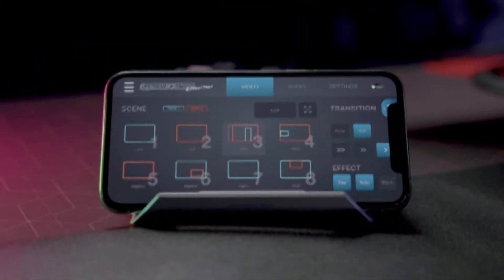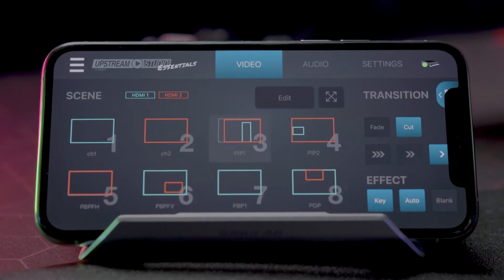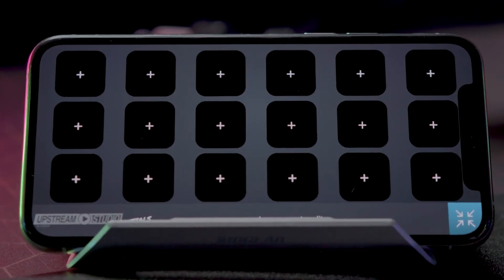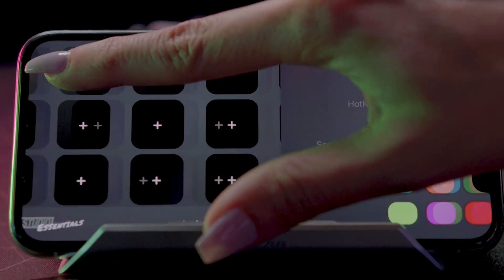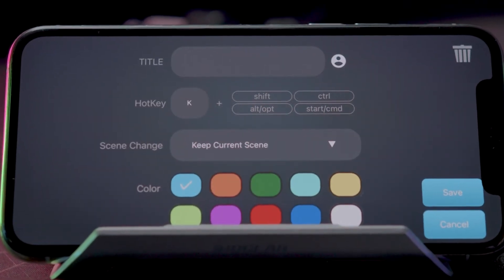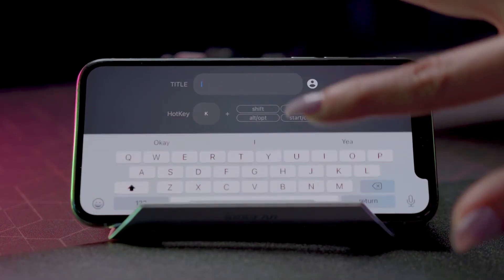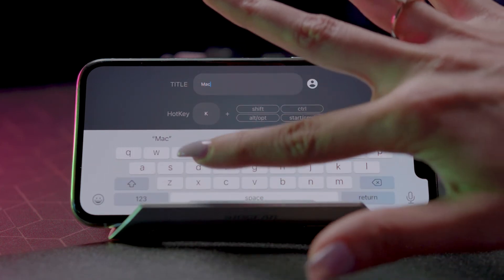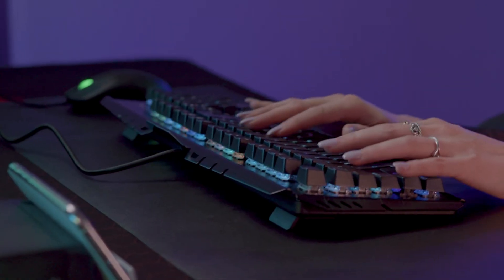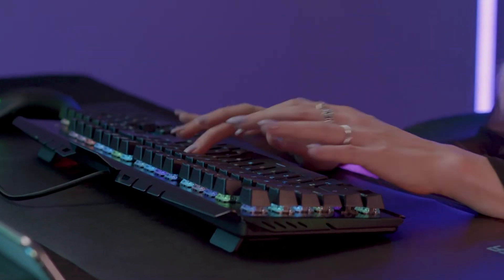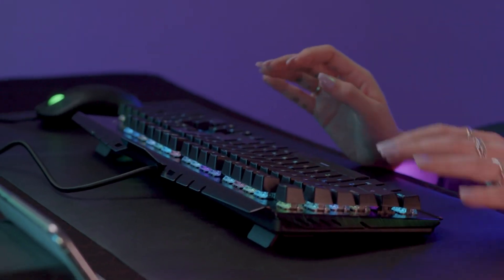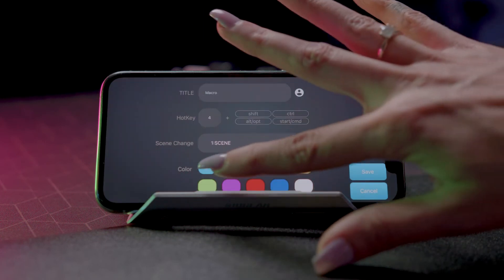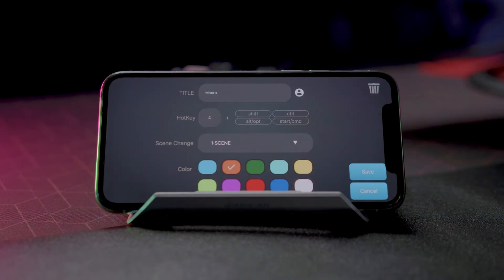Finally, programming macros has never been easier. From the Video tab, select the Command Center icon at the top right of the app. Press and hold any of the 18 customizable buttons to add a macro. Edit your macro title and icon, and select the desired hot key — you can choose from any key on your keyboard, including macro combinations. You can even program your macro to perform a scene change. Lastly, select a color for your icon button.